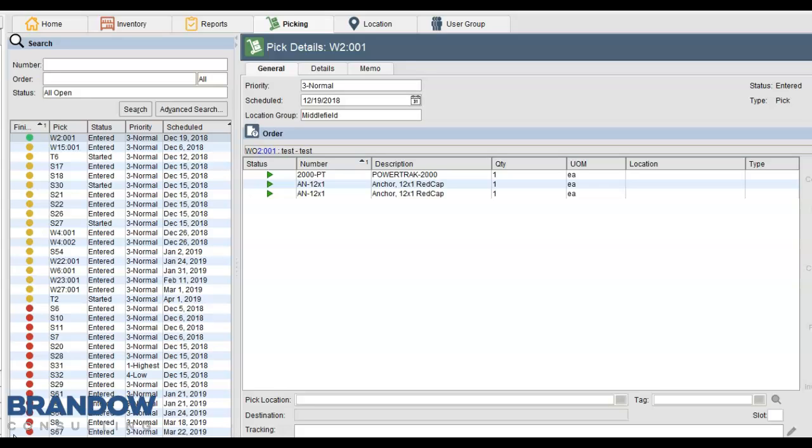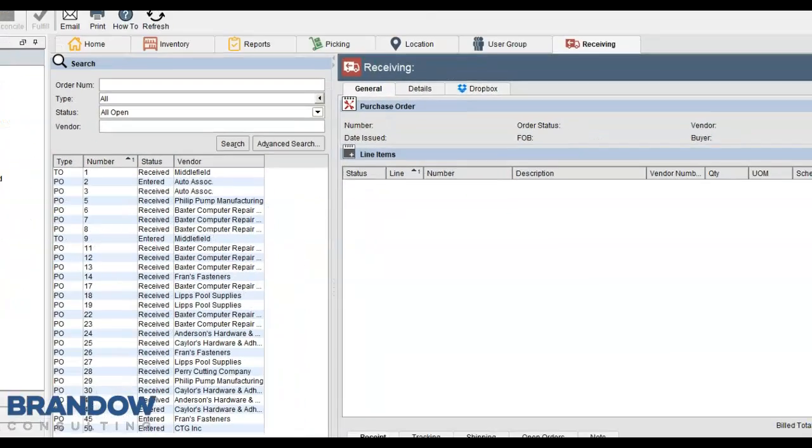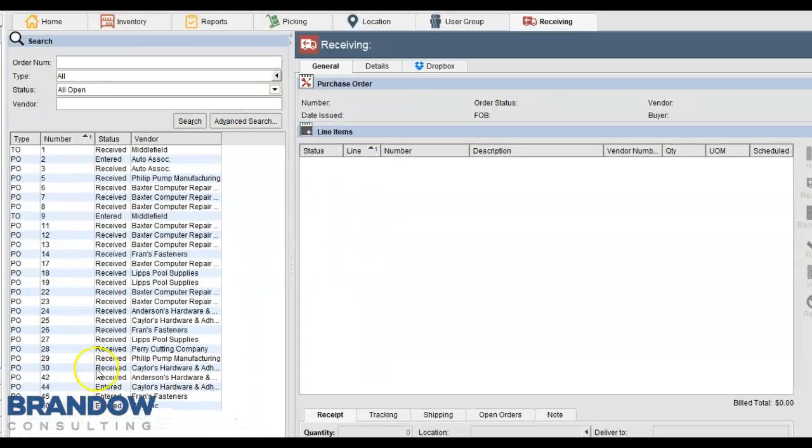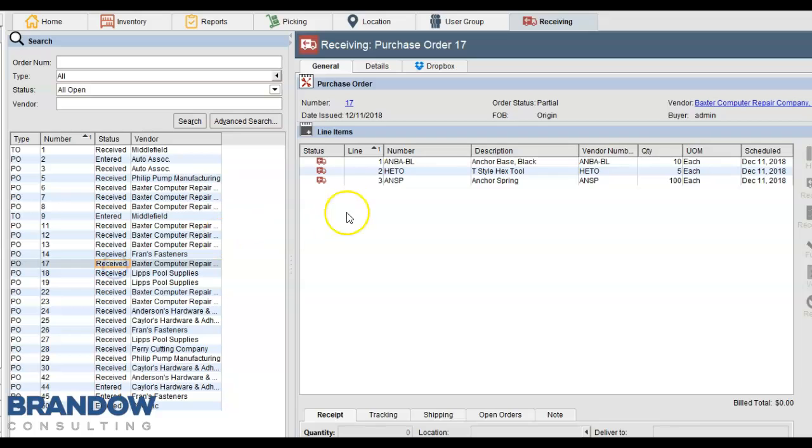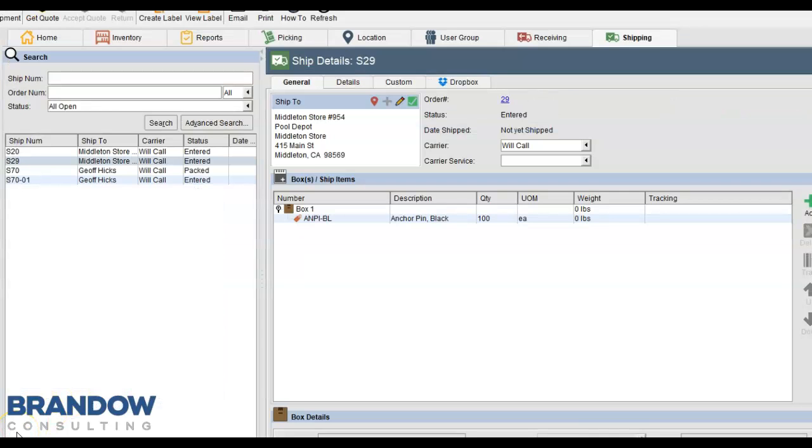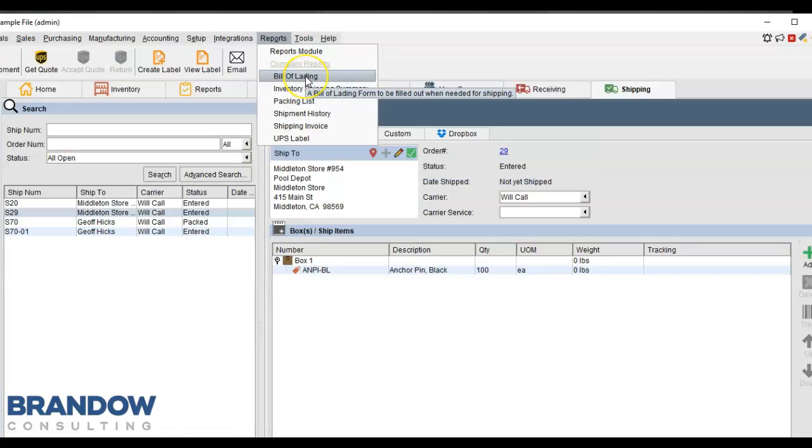Fishbowl is a warehouse management software. Fishbowl has both receiving management, or a purchase order can be received, a transfer order can be received, a sales order can be returned, and it has a shipping screen that allows you to coordinate with a carrier software in printing shipping labels.